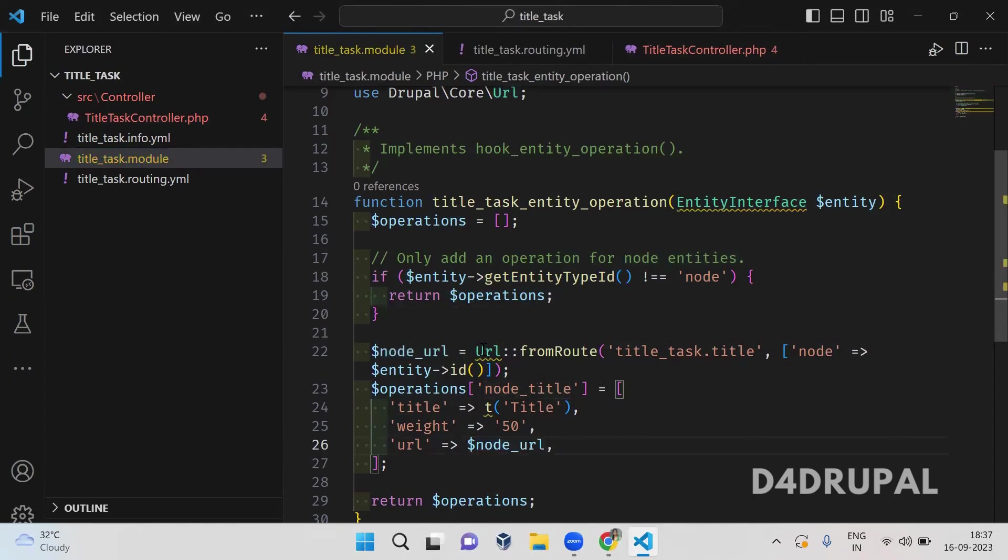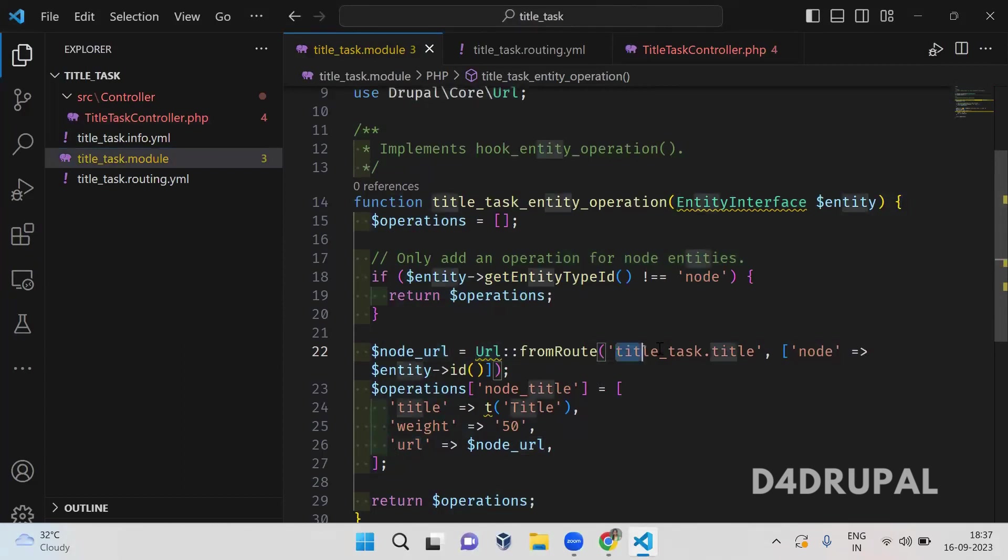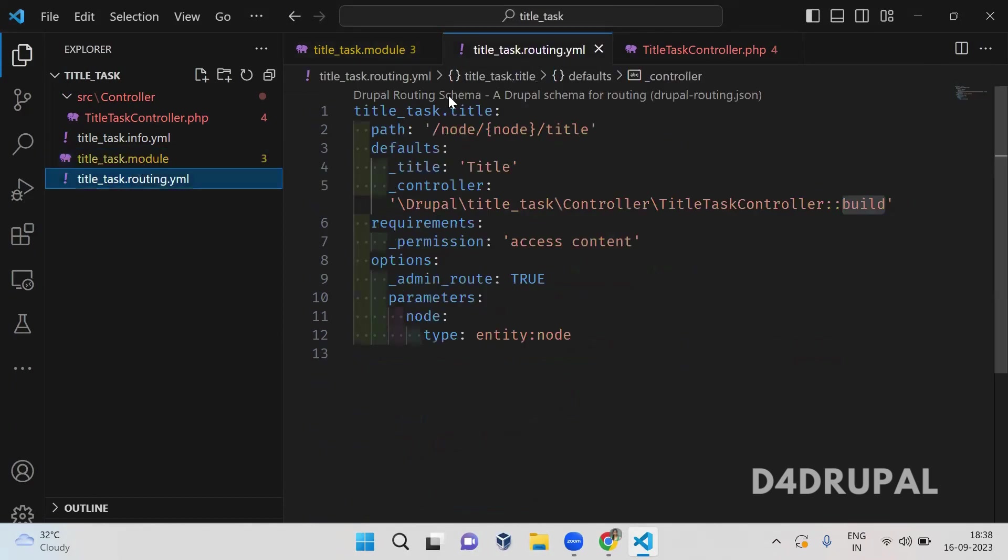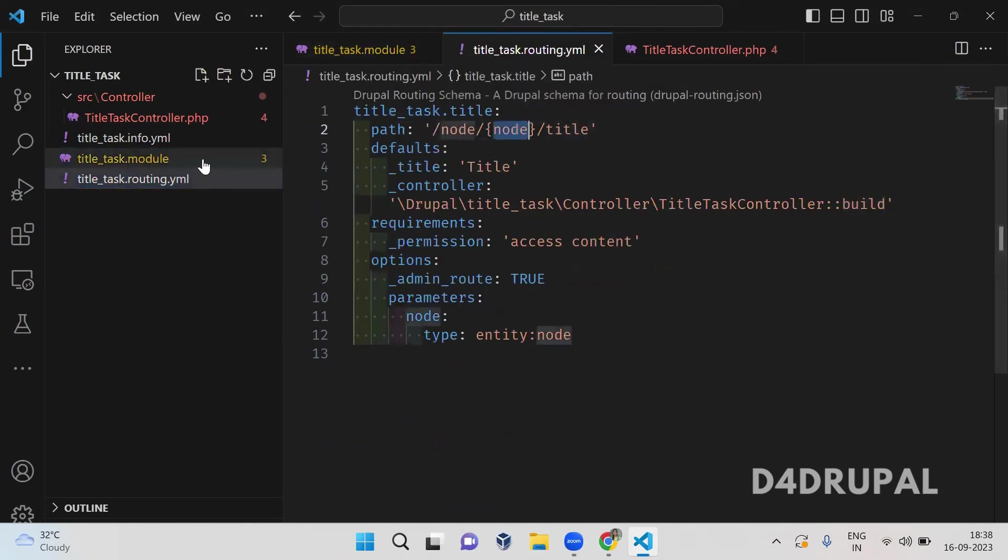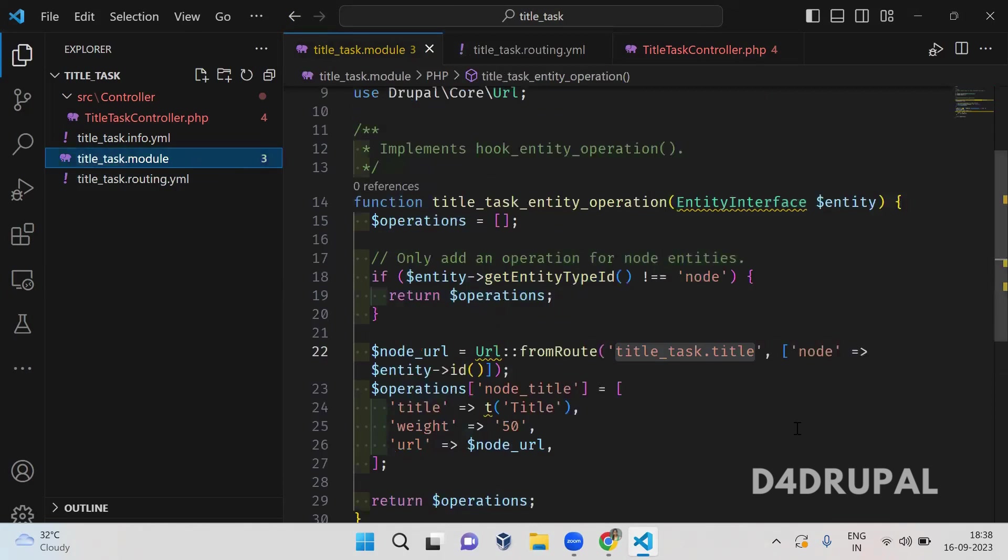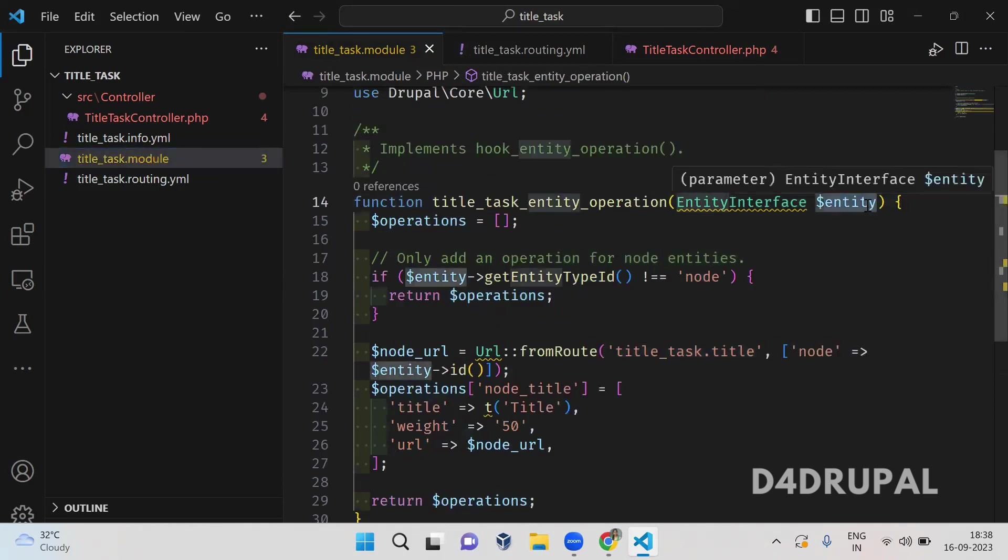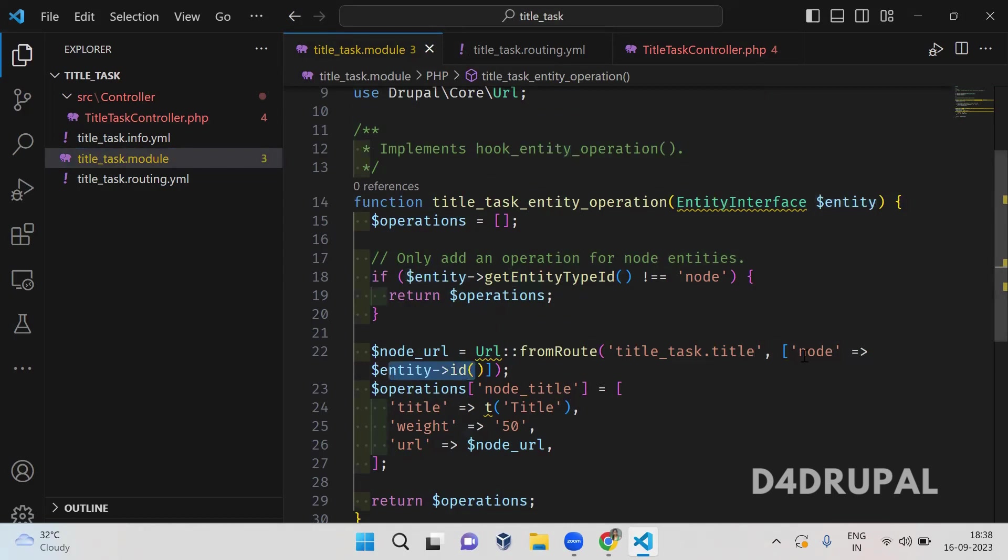So here I am using a class called URL to get the path of a route name. So this is the route name which I am using in my routing file for a controller. And for that I have to pass the node id. So here I will get an entity, so from entity I will get a node id. So I am passing that node id as argument to this particular route. So in node_url I will be getting your complete URL of a path.